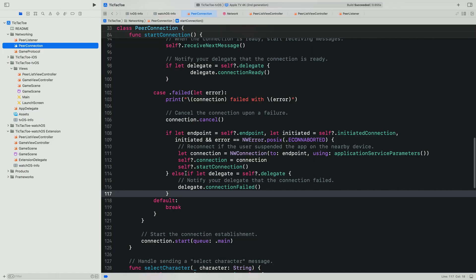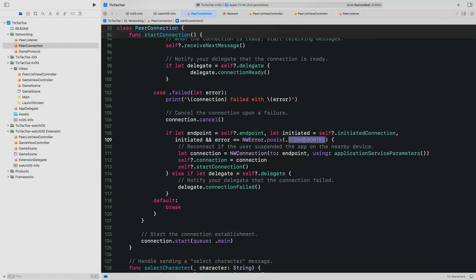So now that the connection has been properly established, we need to handle application state transitions. When our application is backgrounded, the connection will transition to the failed state with the associated error, econ aborted. If we want to continue communication between the devices, we establish a new connection from the TV to the same endpoint. Once started, this new connection stays in the preparing state and moves to the ready state once the app is resumed on the selected device. On that device, the new connection will be delivered to the same NW listener and can be used to resume our activity.